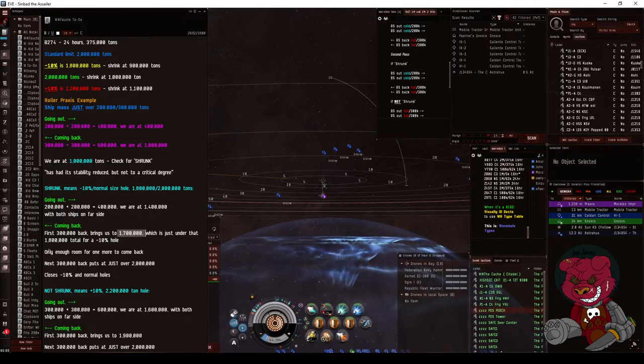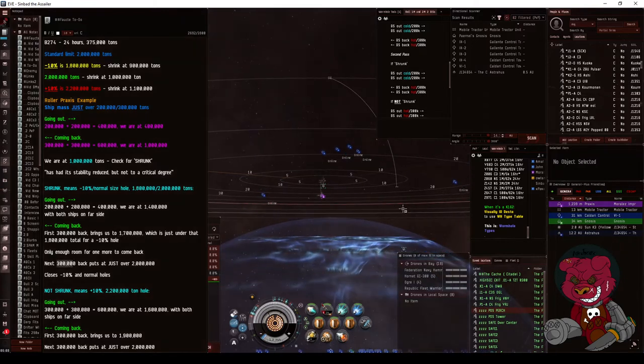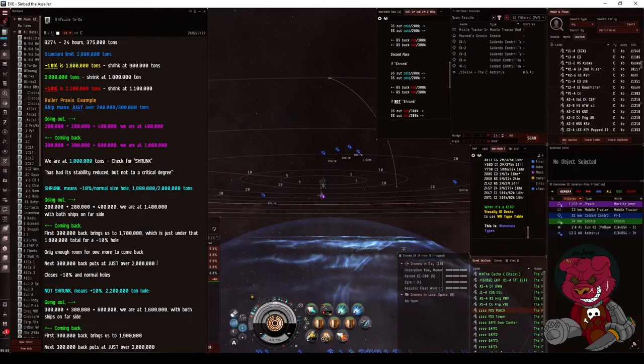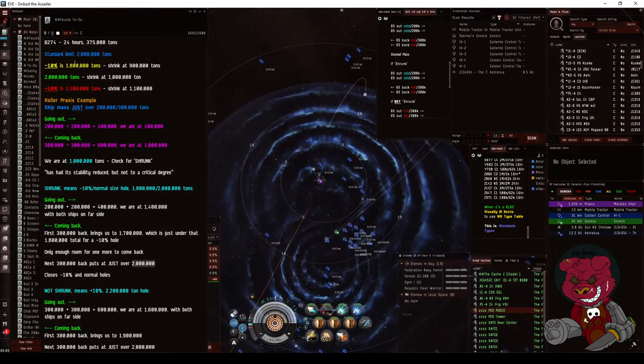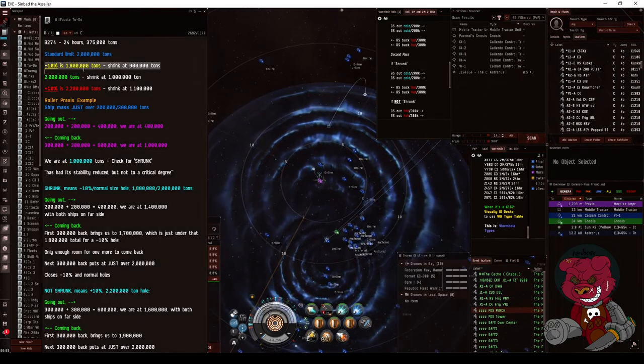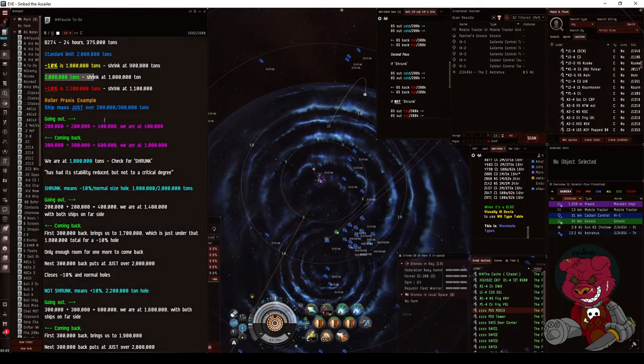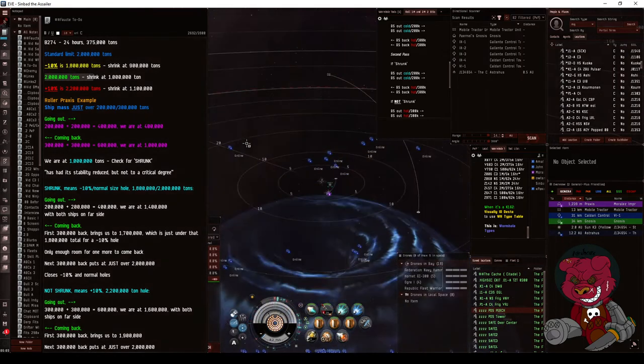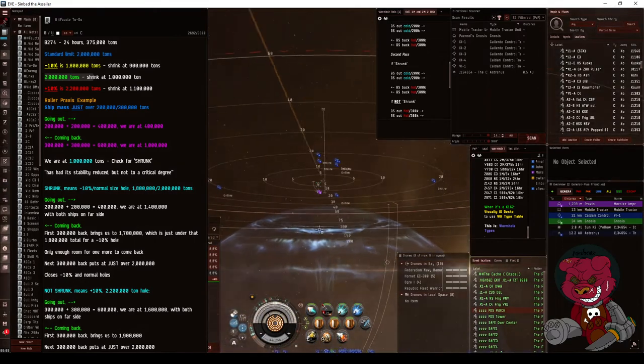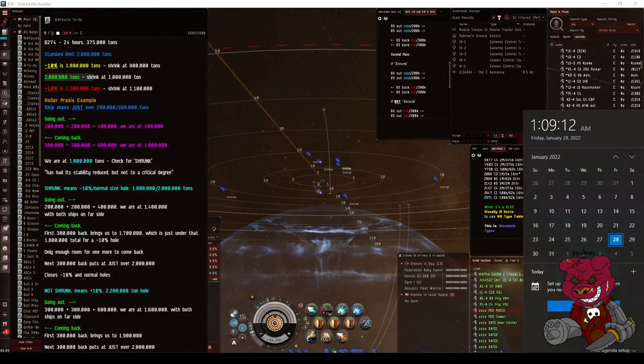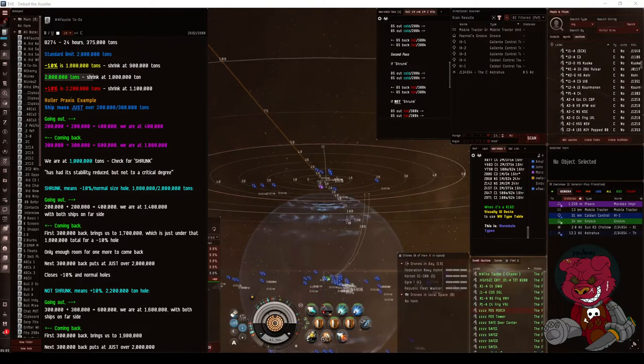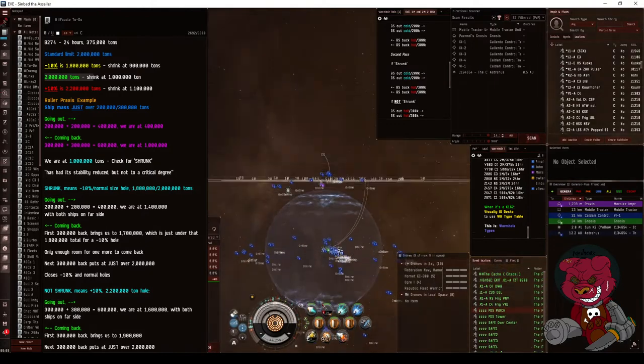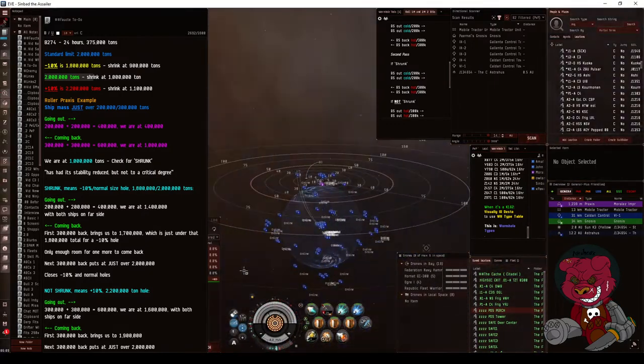And it gives us enough room for the battleship to come back. Second battleship comes through at just over 300,000. Remember, we're just over 200 or 300,000, so we should be just over the 2 million ton mark and it will close whether it is smaller than normal or normal hole. It will close on this second pass.